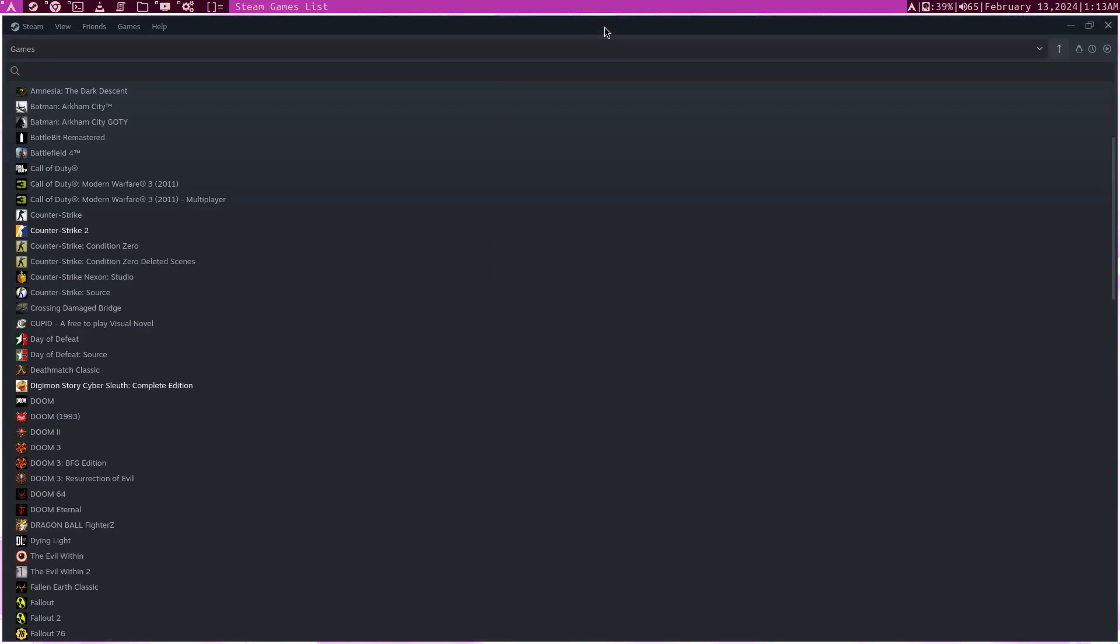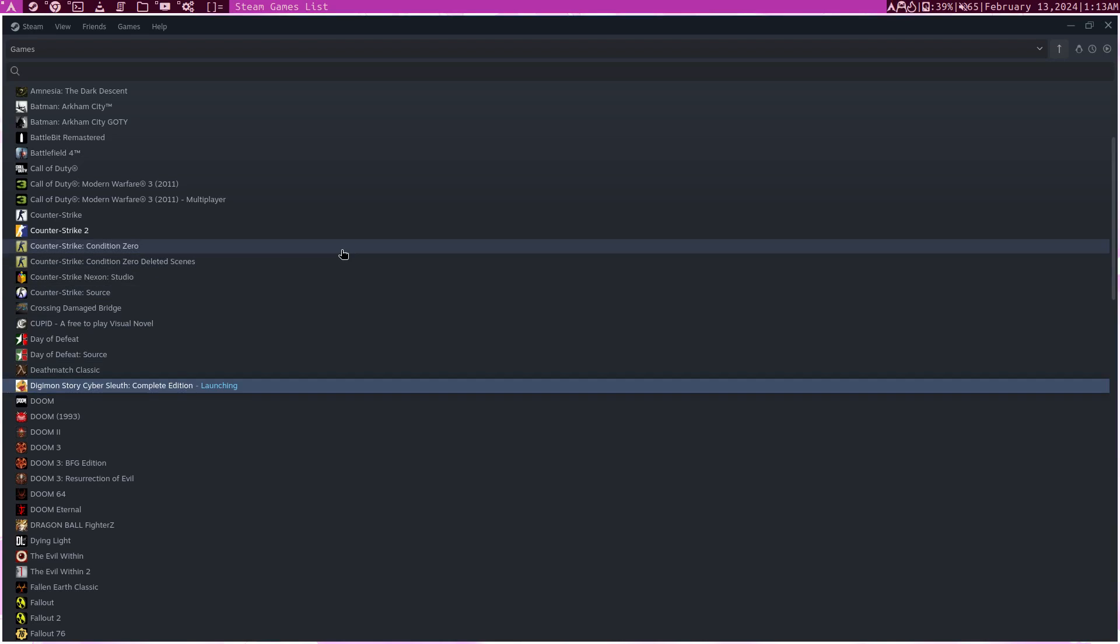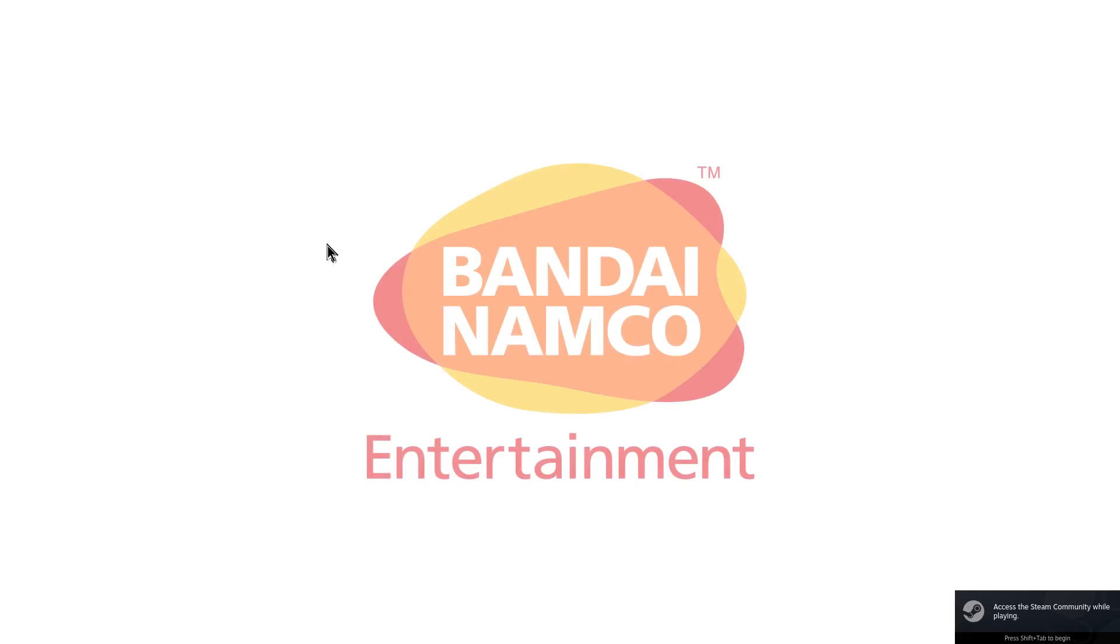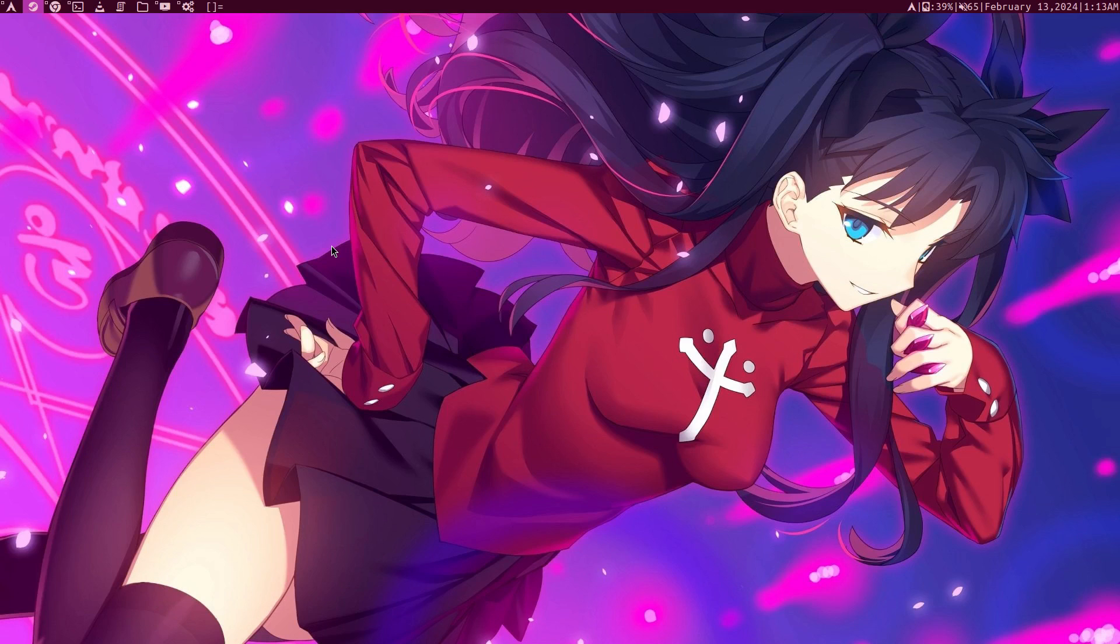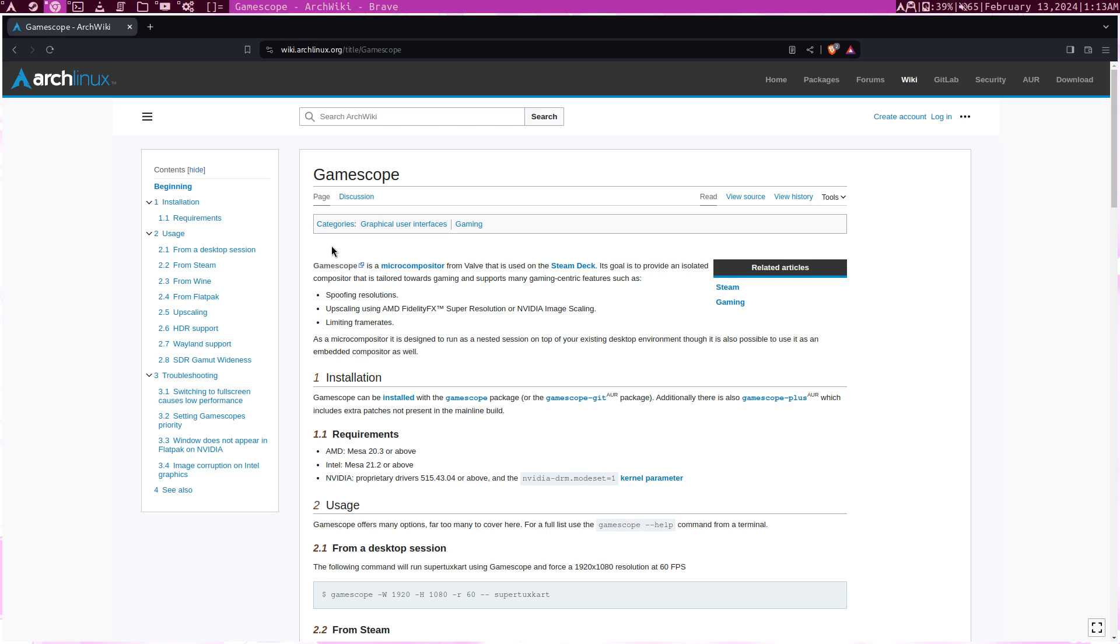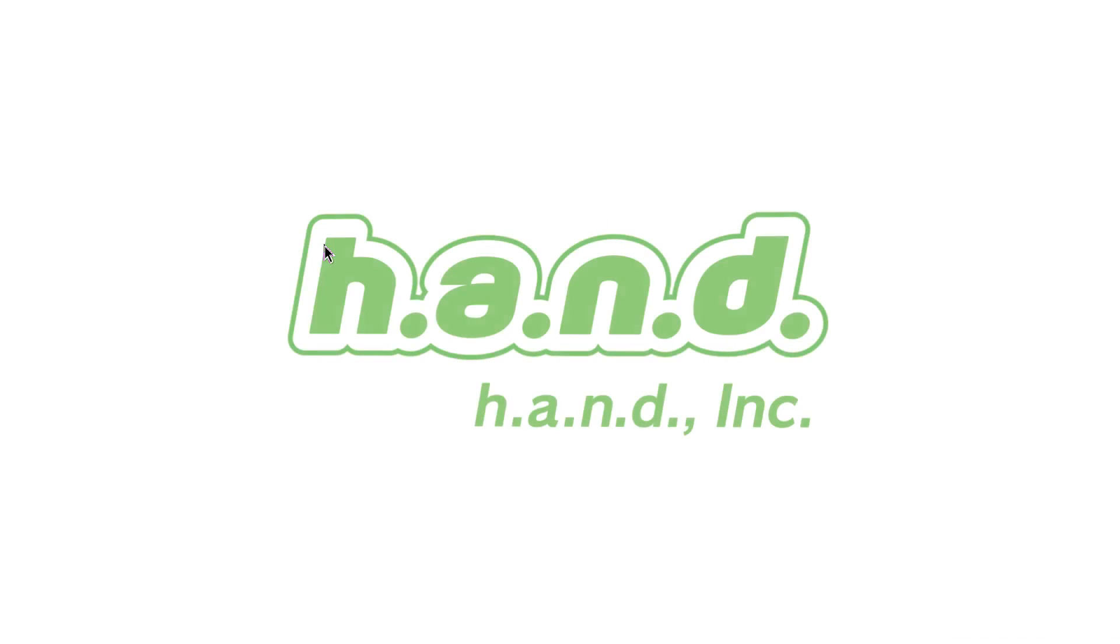So anyway, let me just mute my speaker so I'm not annoyed by this. Now let's start Digimon. It's a really nice game. It was on sale, so I got it a while back. And we see that it launched. Let's say I go to tab 2, 3, go back to 1, and it's still going.